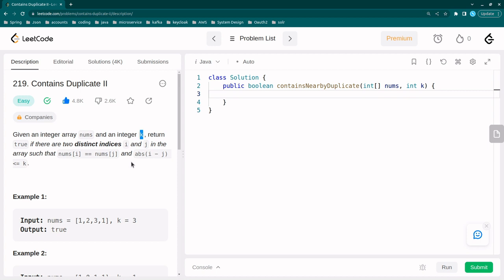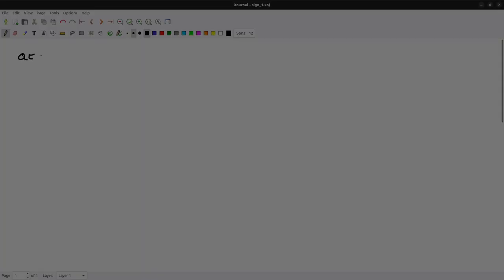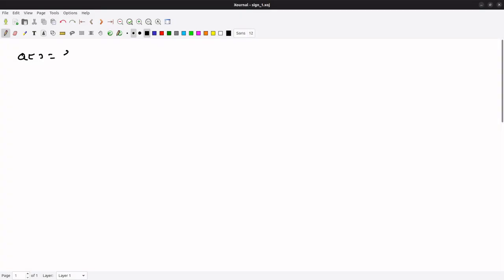So let me draw this example. We have this array [1, 2, 3, 1] and k is equal to 2. Now 1 is at the 0th index and this one is at 3. So the difference of i minus j, the difference of indices here, is 0 minus 3, this will be absolute, is equal to less than or equal to k as per the problem statement.